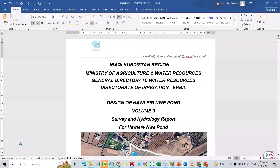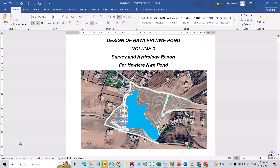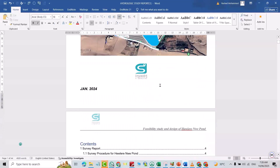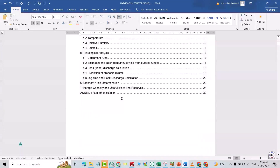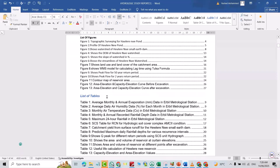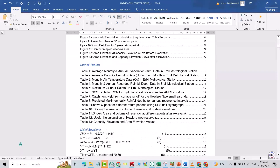Hi everyone. In this video I will show you how we can insert a page number from a specific page. For example, I don't want to have a page number on the first page, contents page, list of figures, and list of tables.